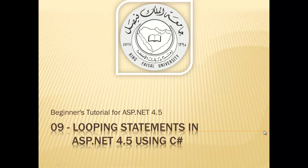Assalamualaikum! Welcome to this video tutorial on ASP.NET 4.5 for students at King Faisal University and for others who want to learn ASP.NET. This is part 9 in this series entitled, Looping Statements in ASP.NET 4.5 using C Sharp.